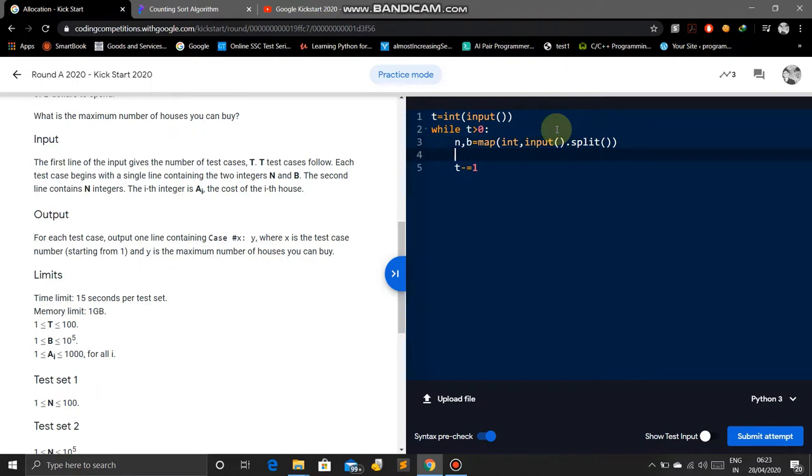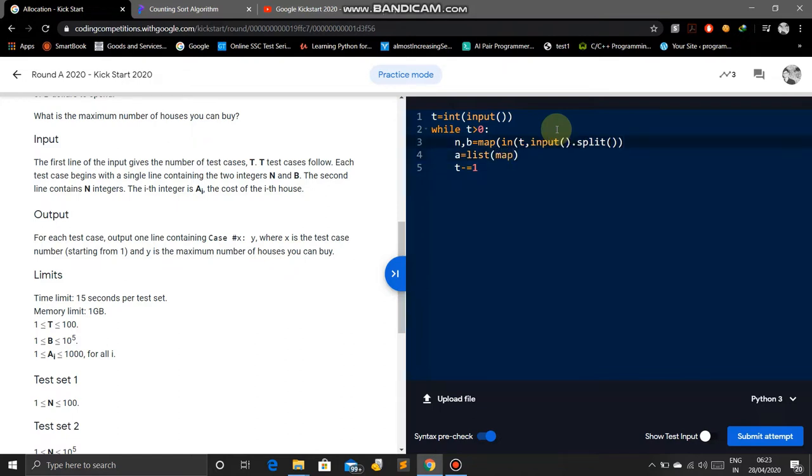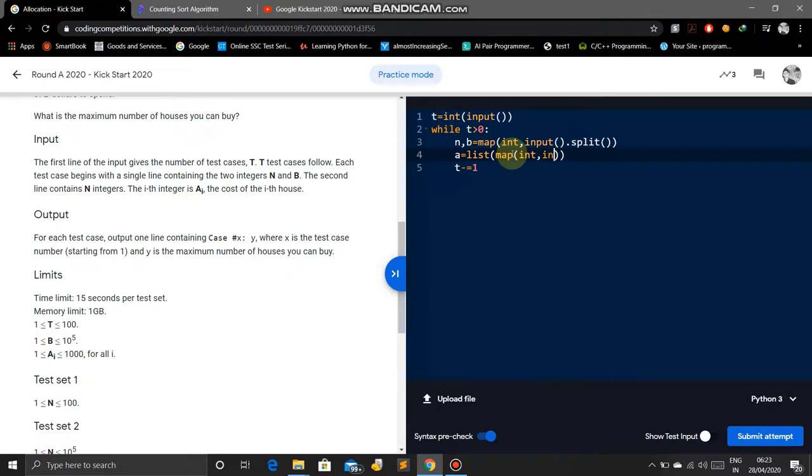The next line contains an array which is the prices of horses. So A equals list map int, input dot split.